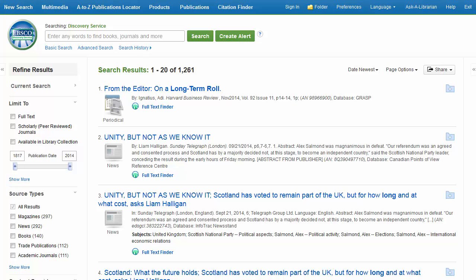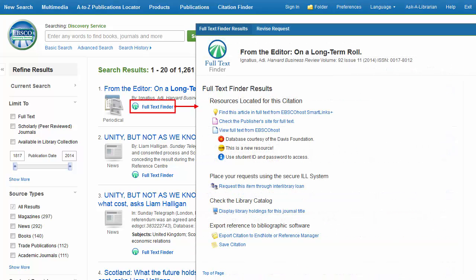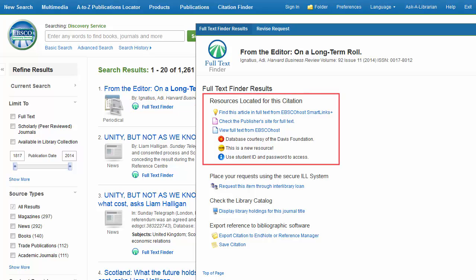Notes are a valuable tool for providing additional information to your users about your holdings. For example, you can use a note to indicate which titles are accessible off-campus, specify the physical location of titles on campus, or convey additional title information.